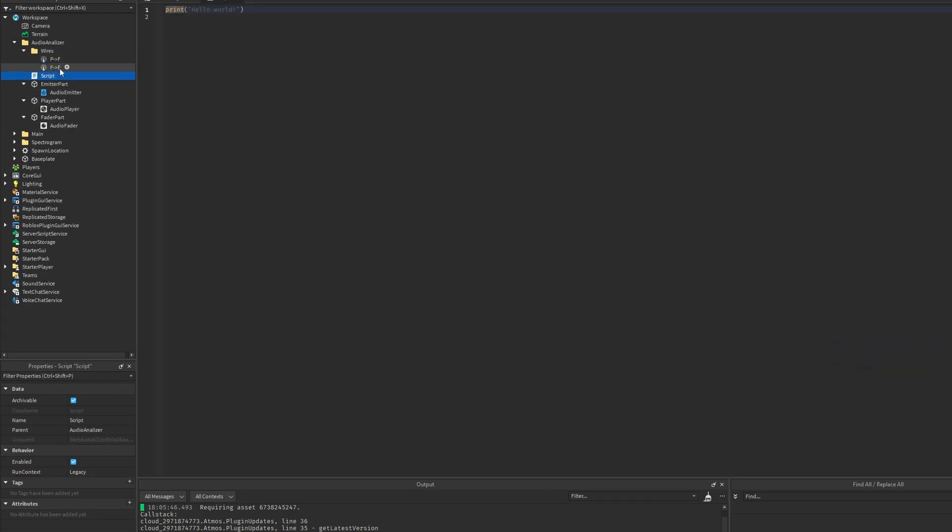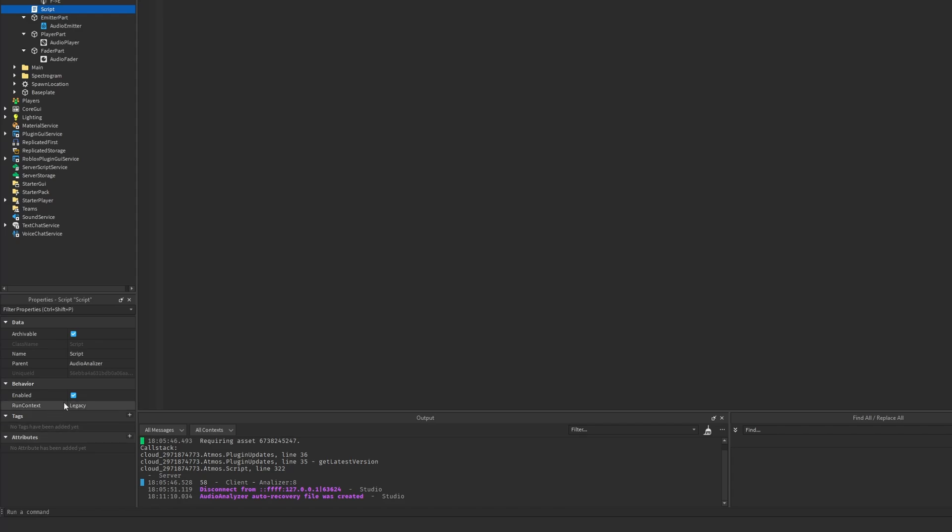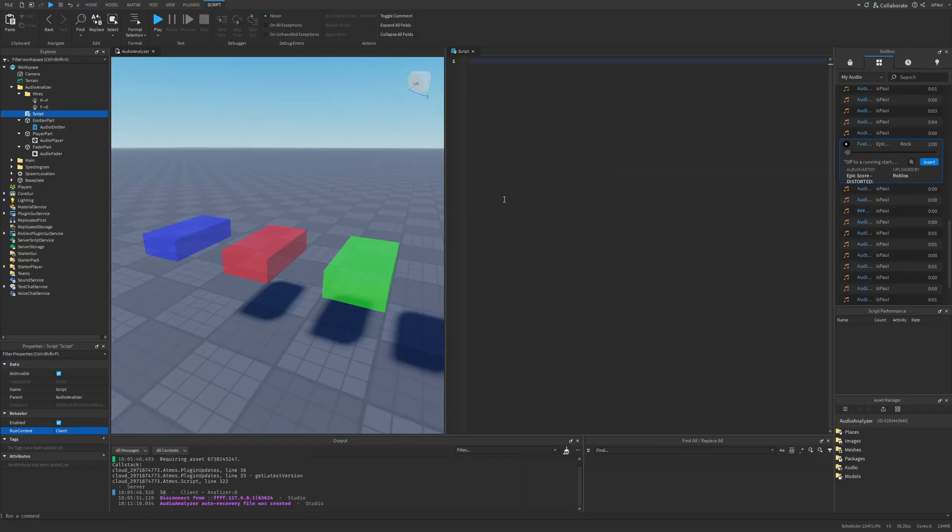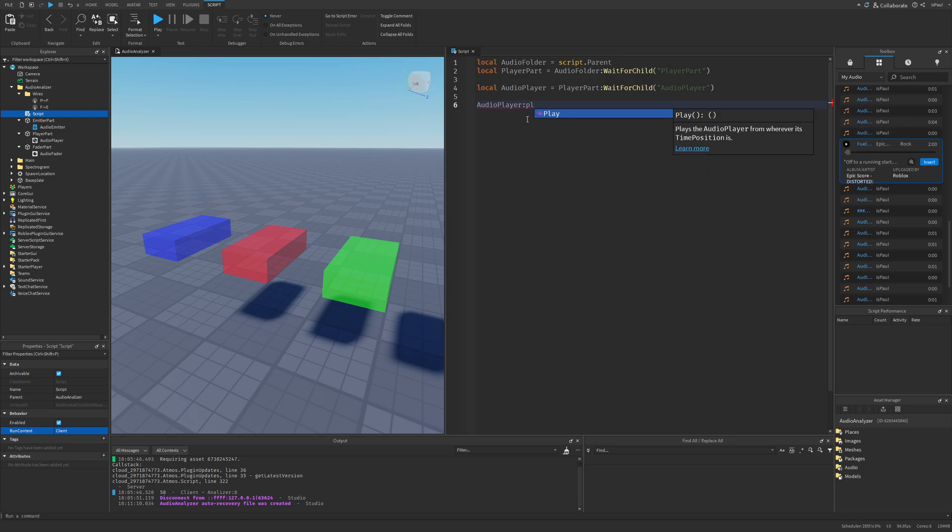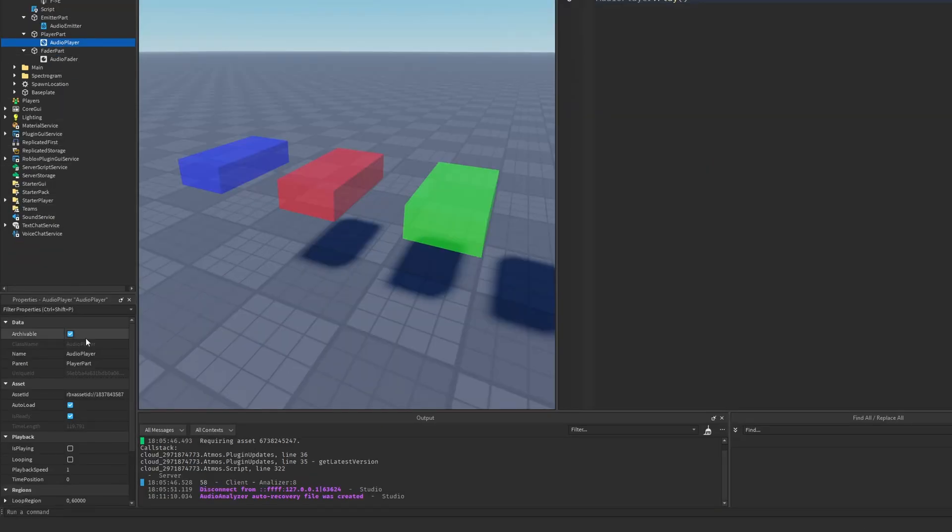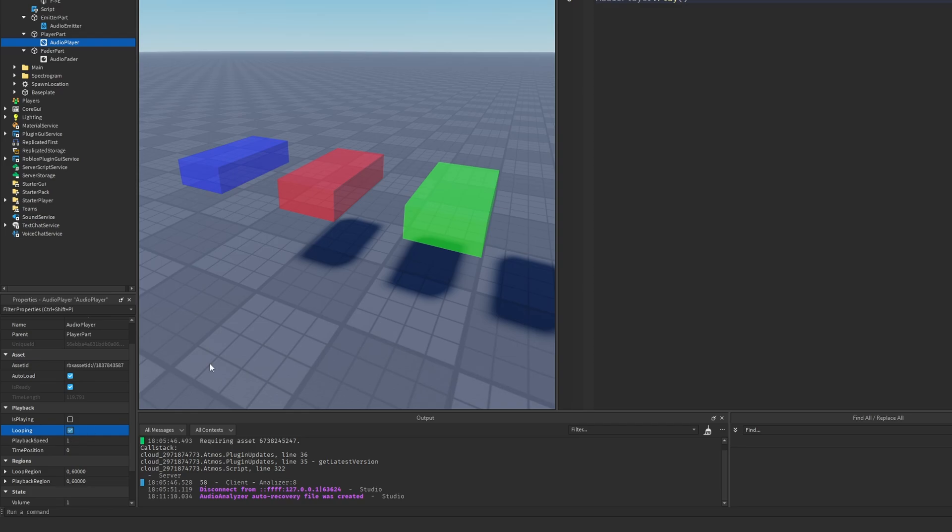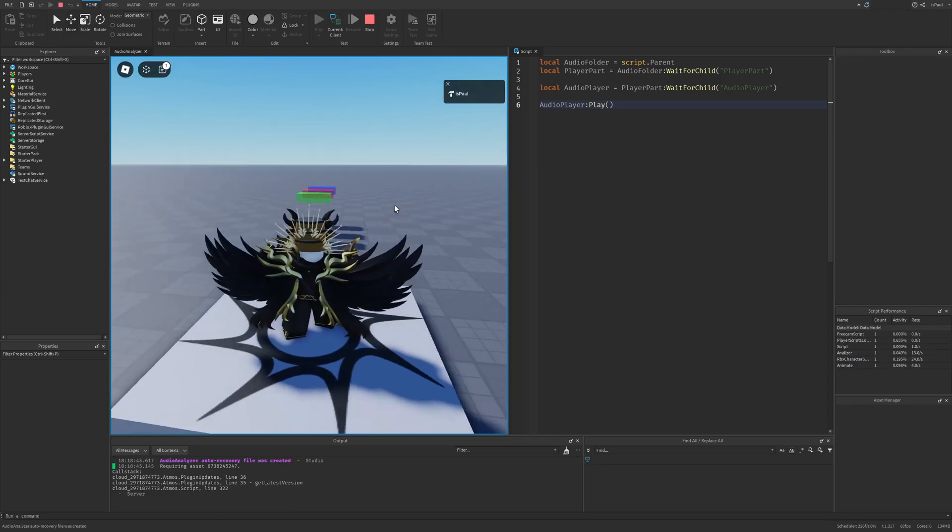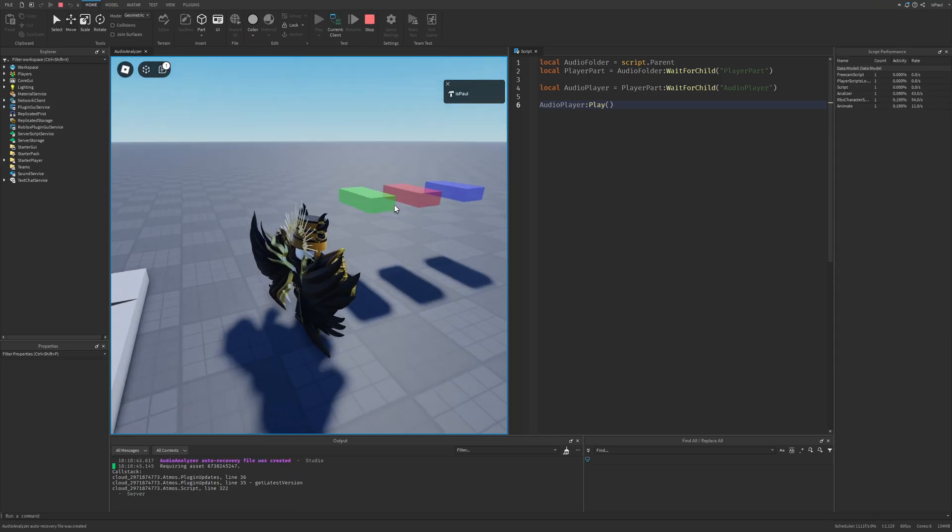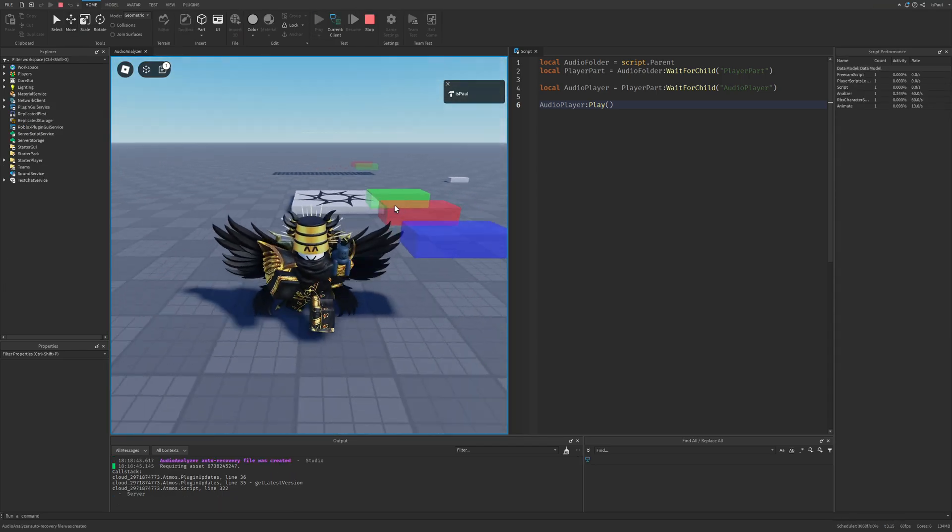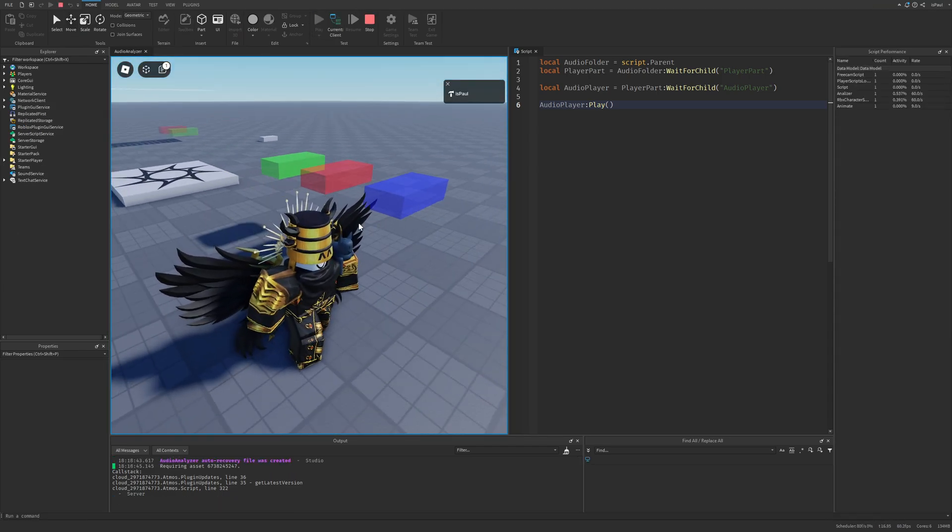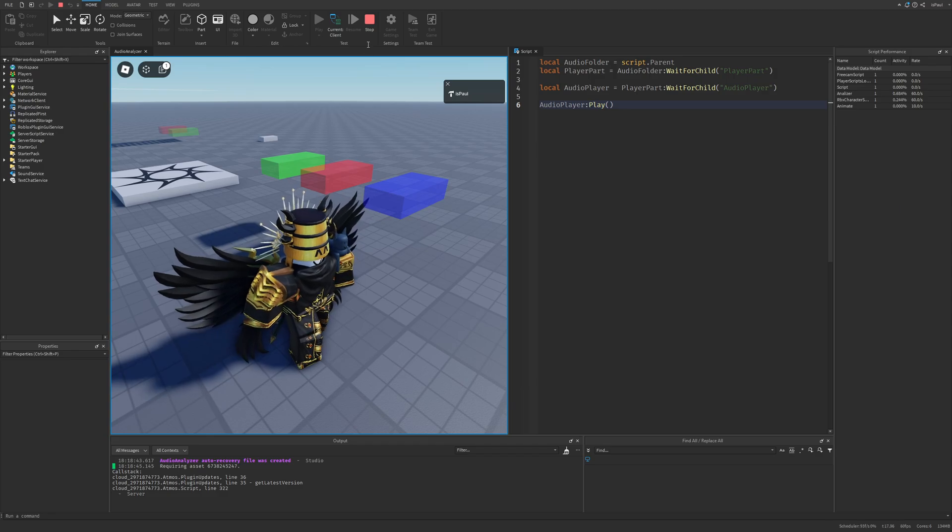Now if I add a script into the Audio Analyzer folder and change its run context to be on the client, because this doesn't have to be done on the server, I'm just going to make a line of code to reference the Audio Player. Here I'm going to do Audio Player dot Play Method, as well as change the Looped property to be on true. So this is basically going to play our audio, but we are not going to be able to hear it. If I do a playtest and come close to this part, there is going to be no audio track that we can actually hear.